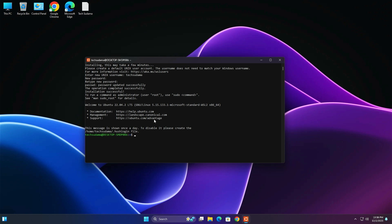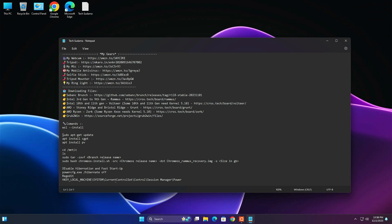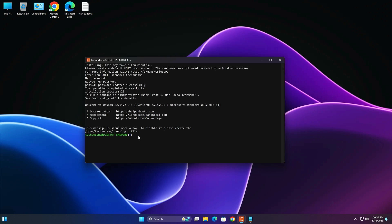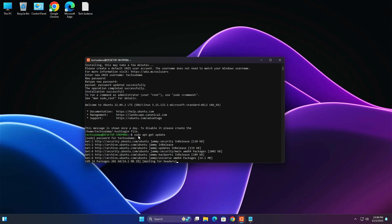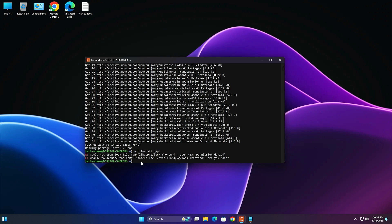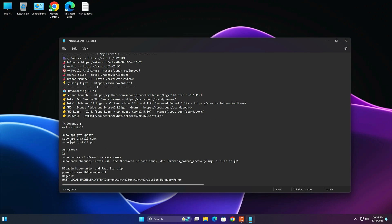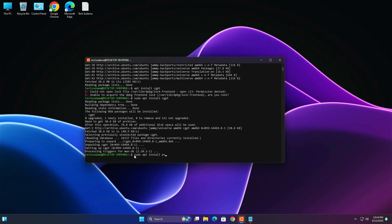Now go to the video description and copy the first command, paste it into Ubuntu, and hit Enter. Enter your Ubuntu password and hit Enter — it will take a few seconds. Then copy the second command from the description, paste it in, and hit Enter. Finally, copy the third command, paste it in, and hit Enter.